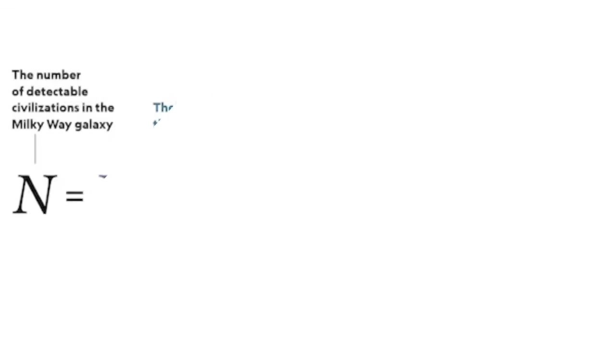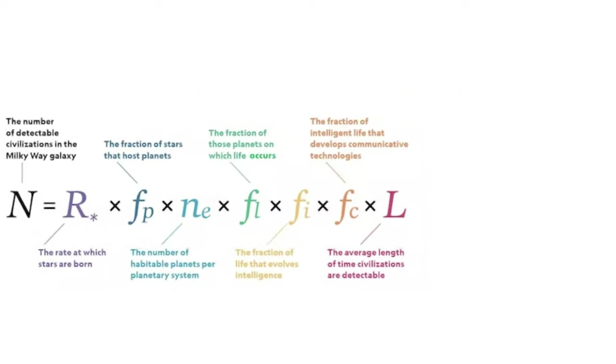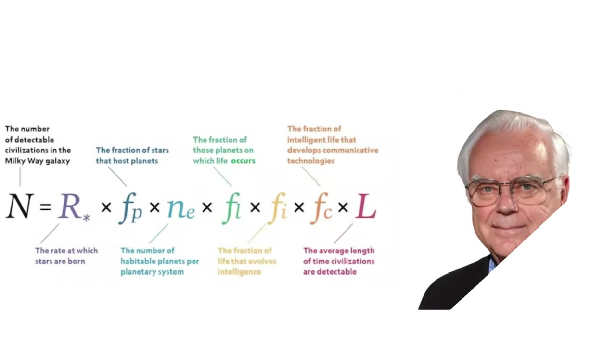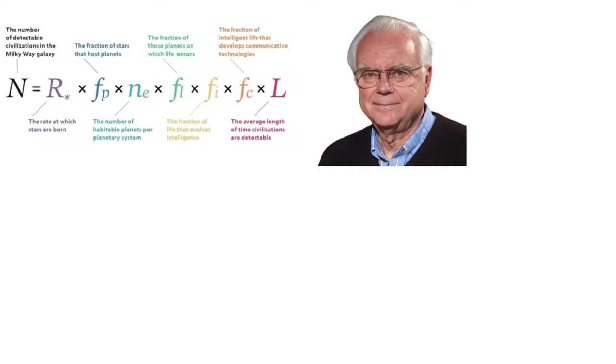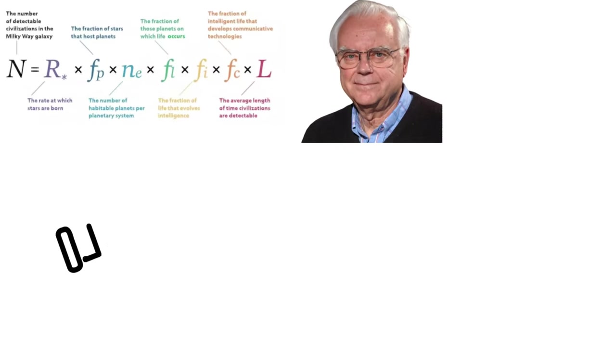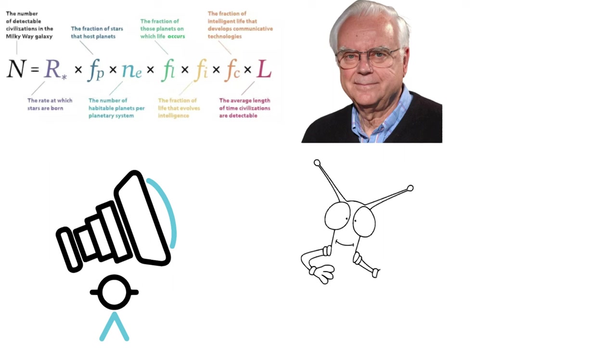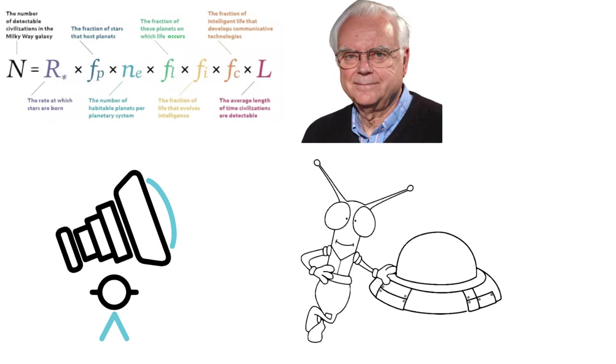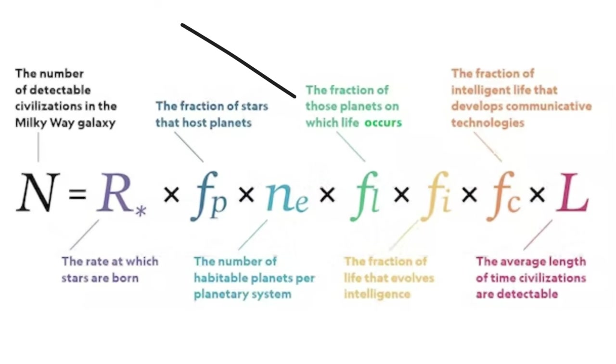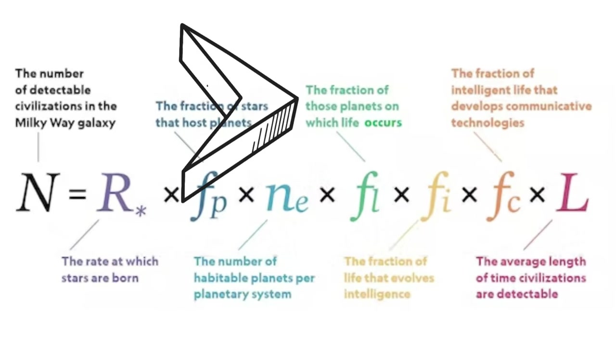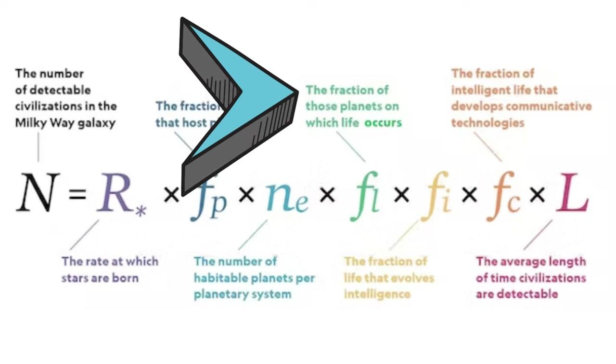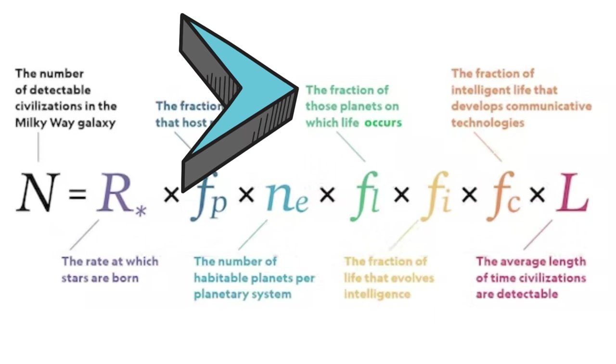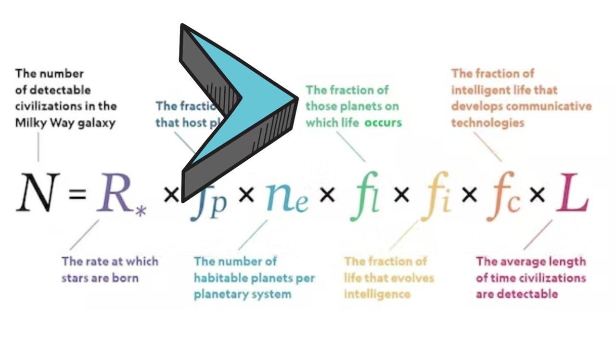This is the Drake equation. It's a mathematical model formulated by astrophysicist Frank Drake in 1961. It has become a cornerstone in the search for extraterrestrial life. It estimates the number of civilizations in our galaxy with whom we could potentially communicate. One variable in this equation is the fraction of planets where life could develop.